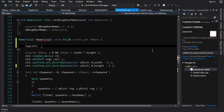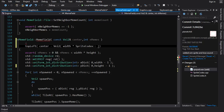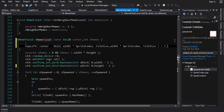We could do top left is equal to center point minus the width and the height divided by two. So that's going to be a V2 with width times sprite codex tile size and height times tile size, divided by two. So we subtract that from the center point to get the top left hand corner of the field.